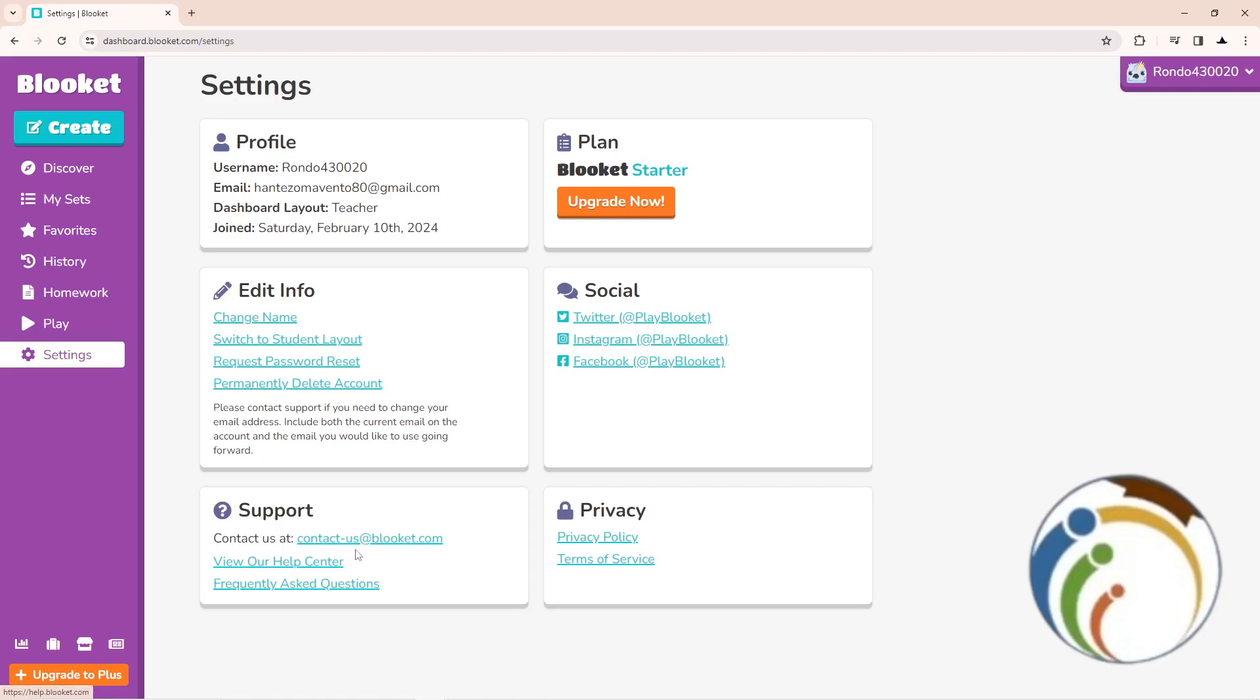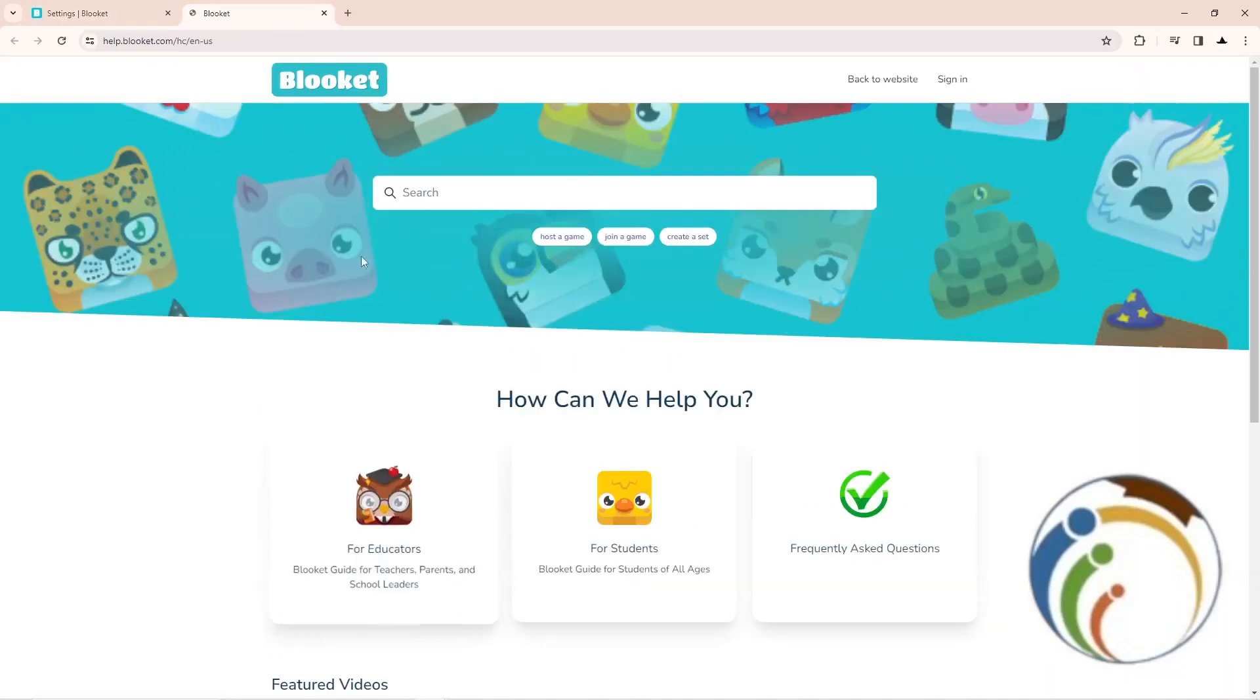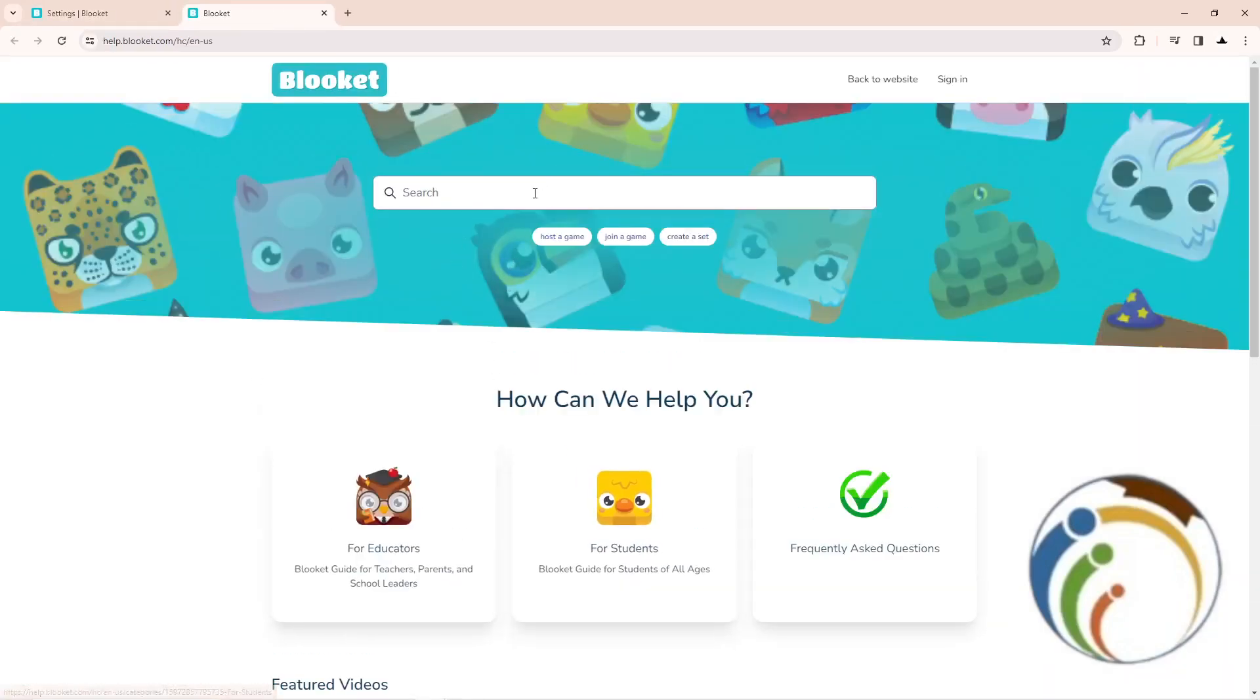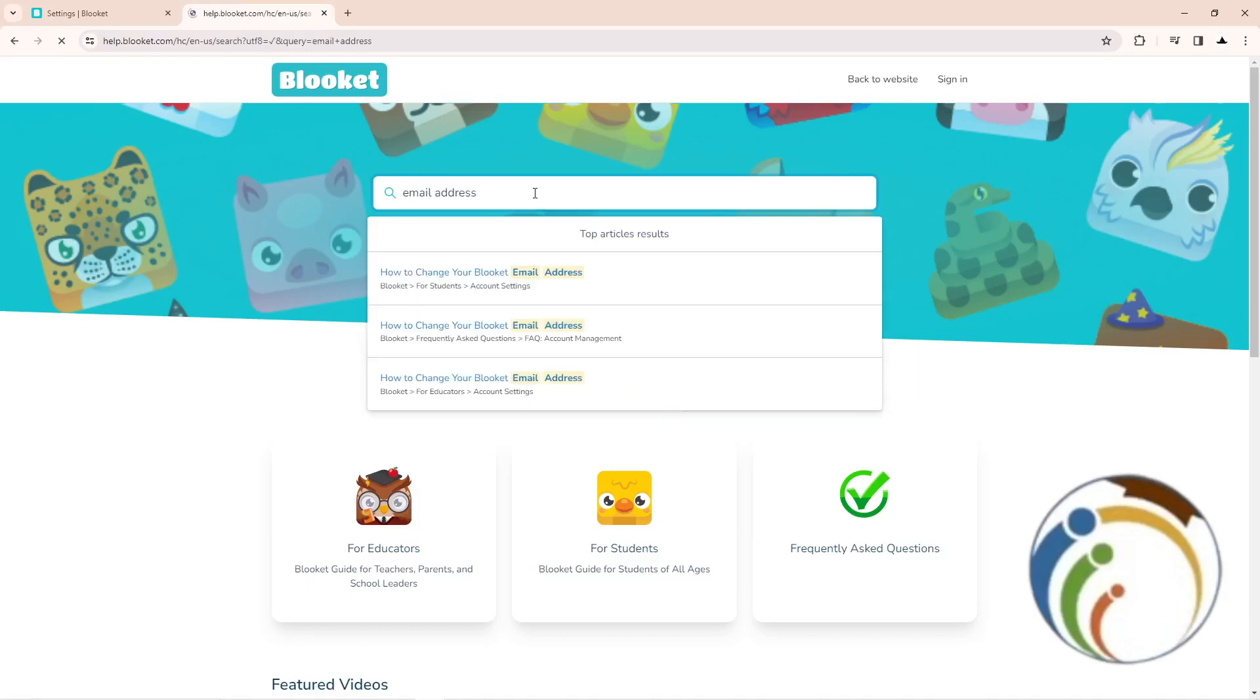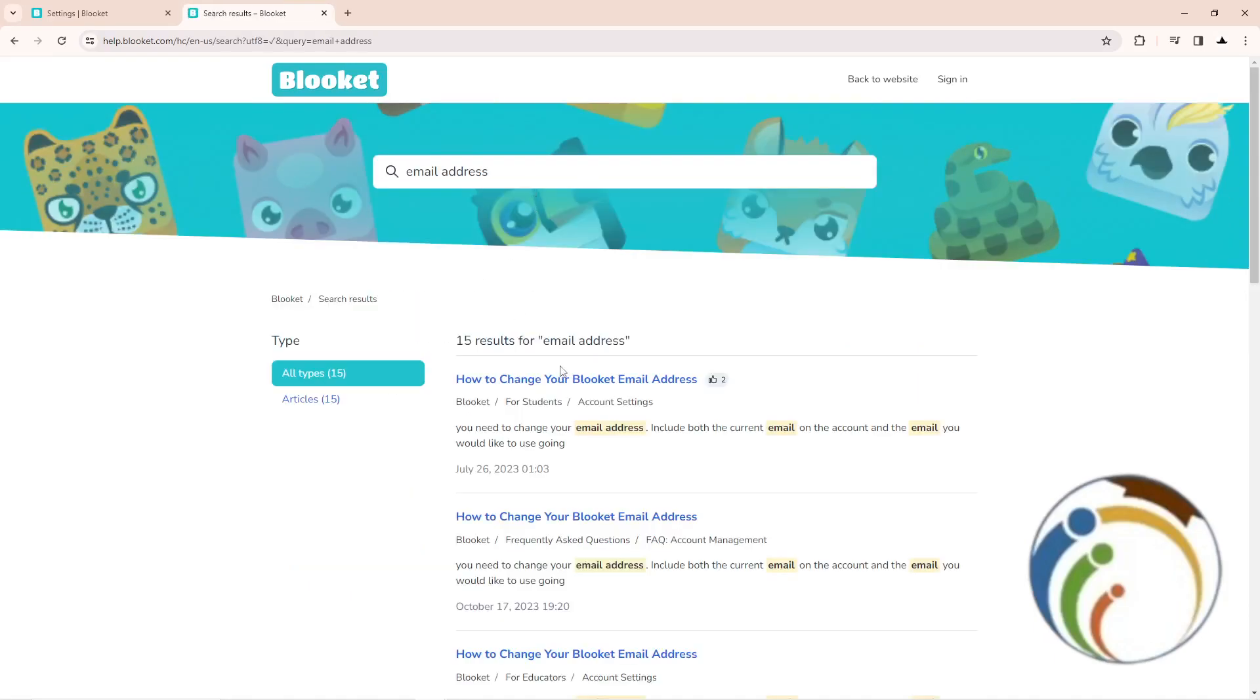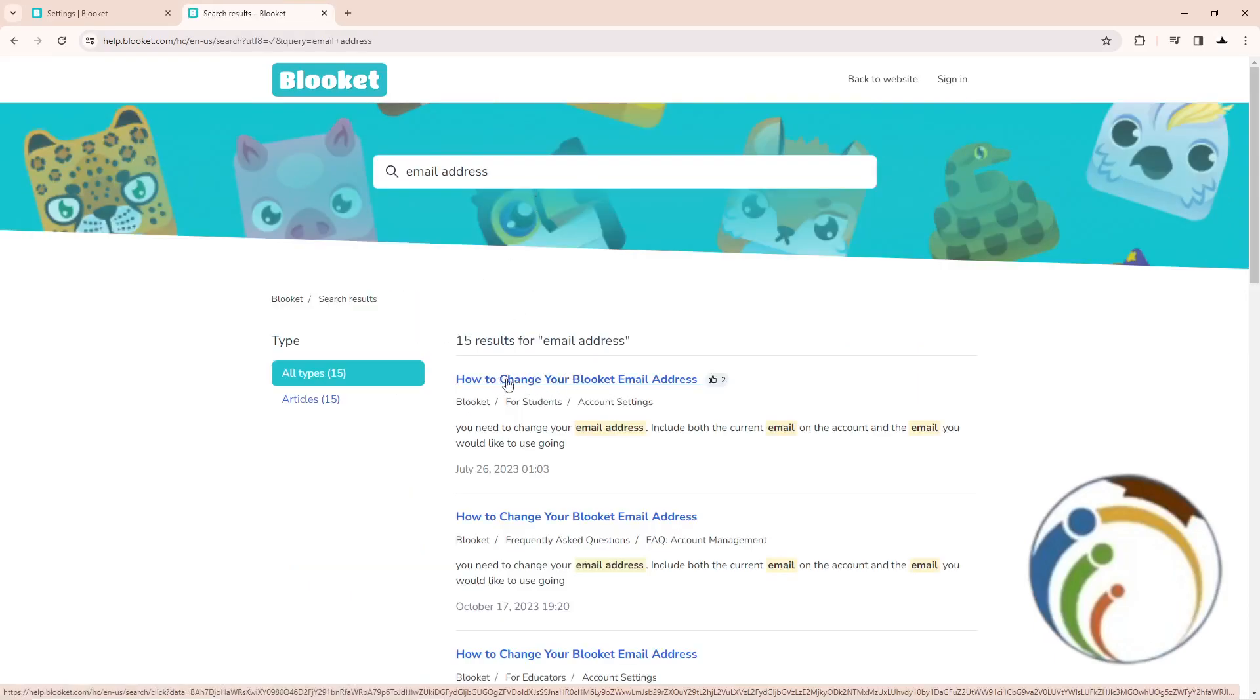Or contact us. So if you click on View Our Help Center, this will absolutely be in front of you. I will type here 'change email address' or type 'email address'. So after you do that, you want to change email address.